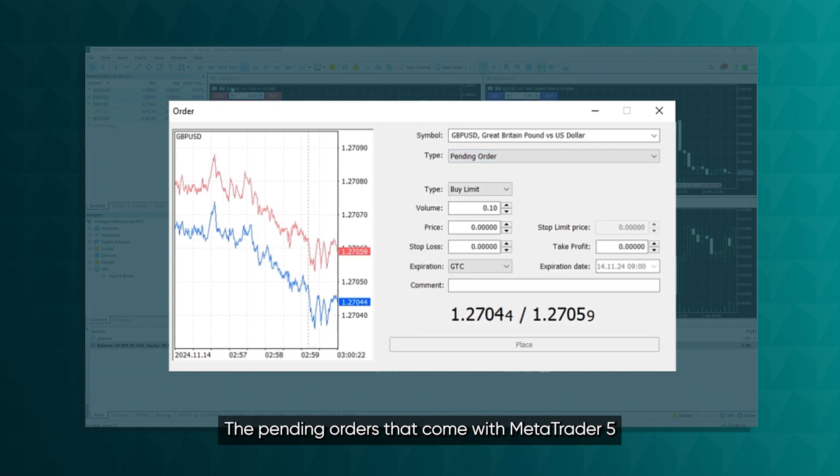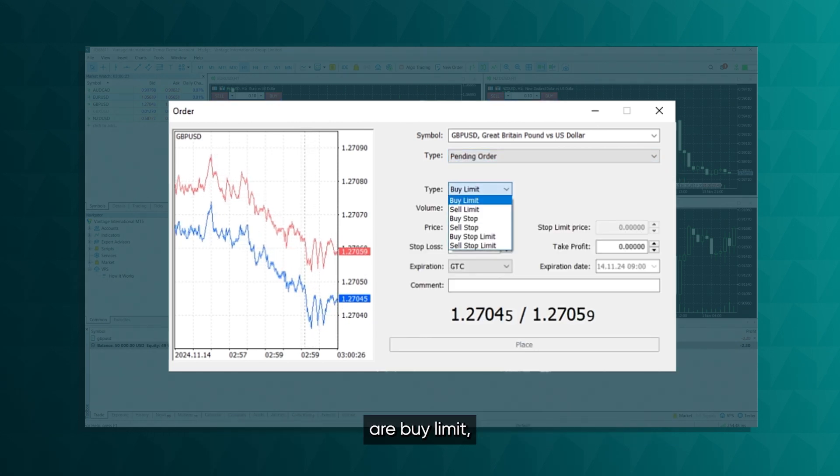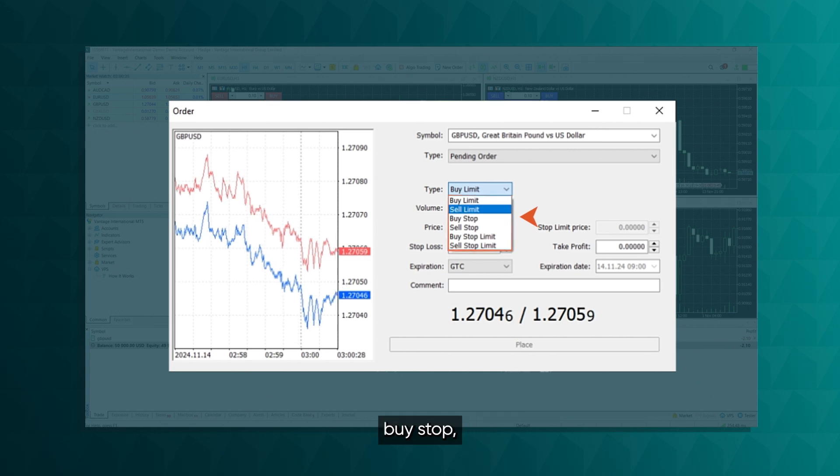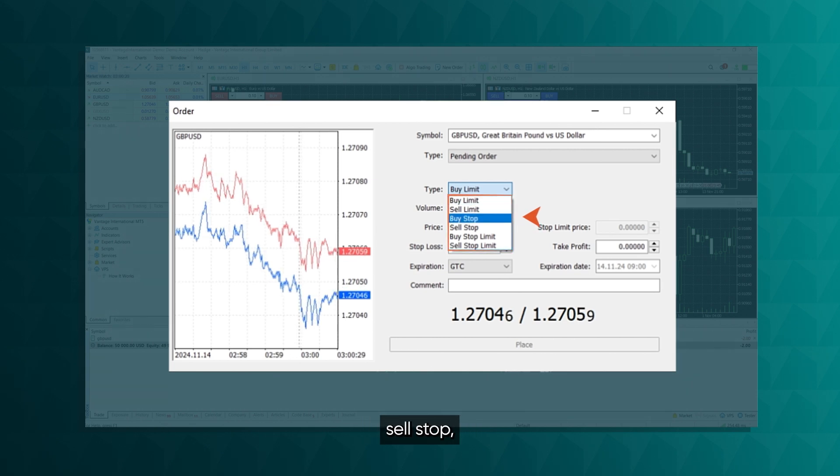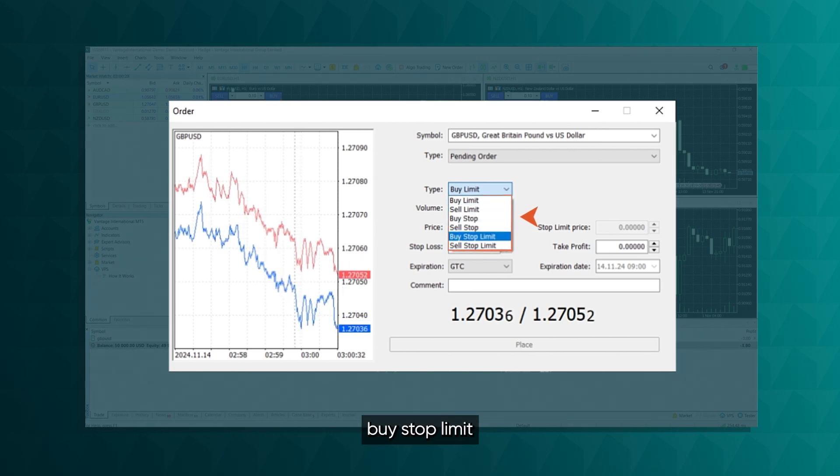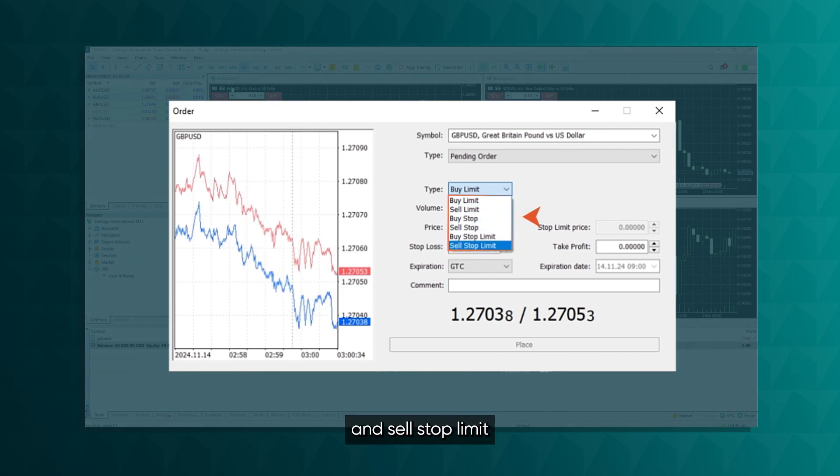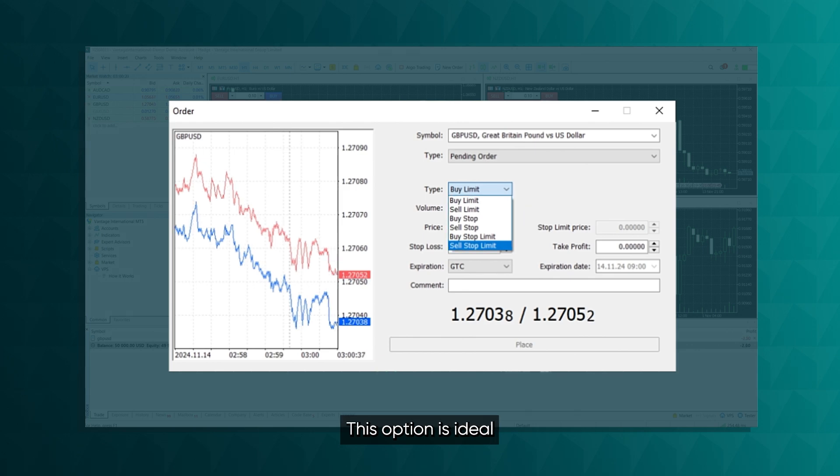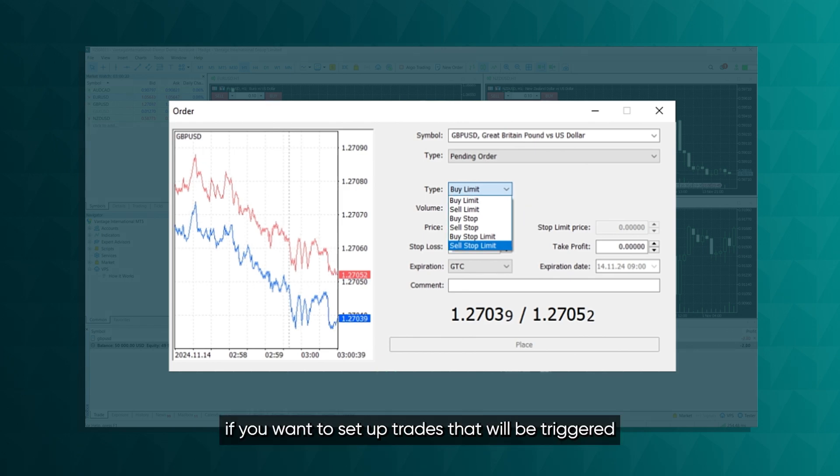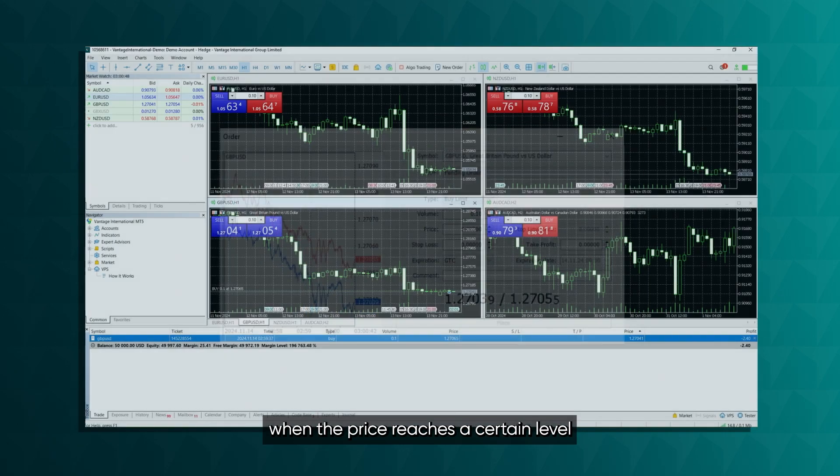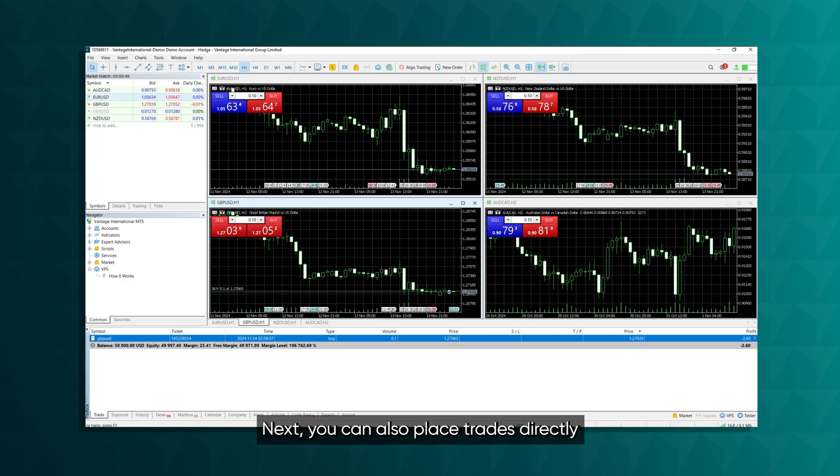The pending orders that come with MetaTrader 5 are Buy Limit, Sell Limit, Buy Stop, Sell Stop, Buy Stop Limit, and Sell Stop Limit. This option is ideal if you want to set up trades that will be triggered when the price reaches a certain level.